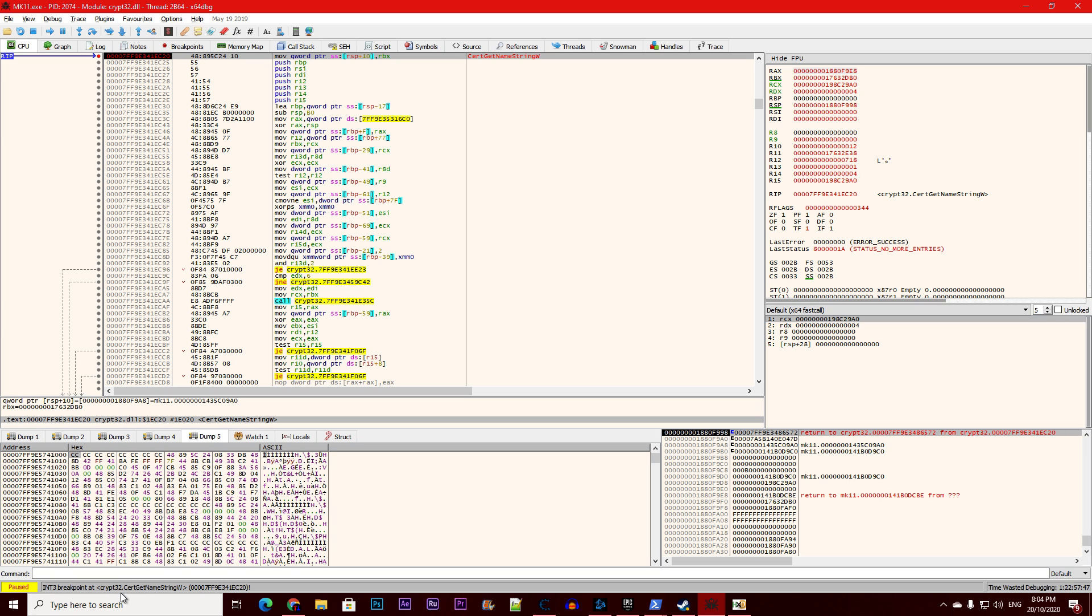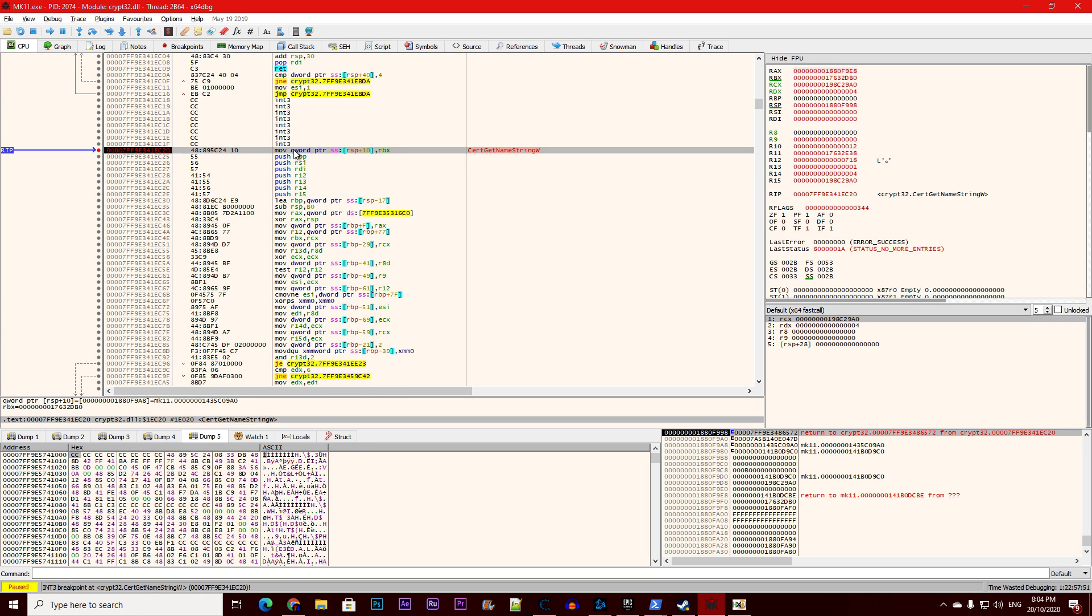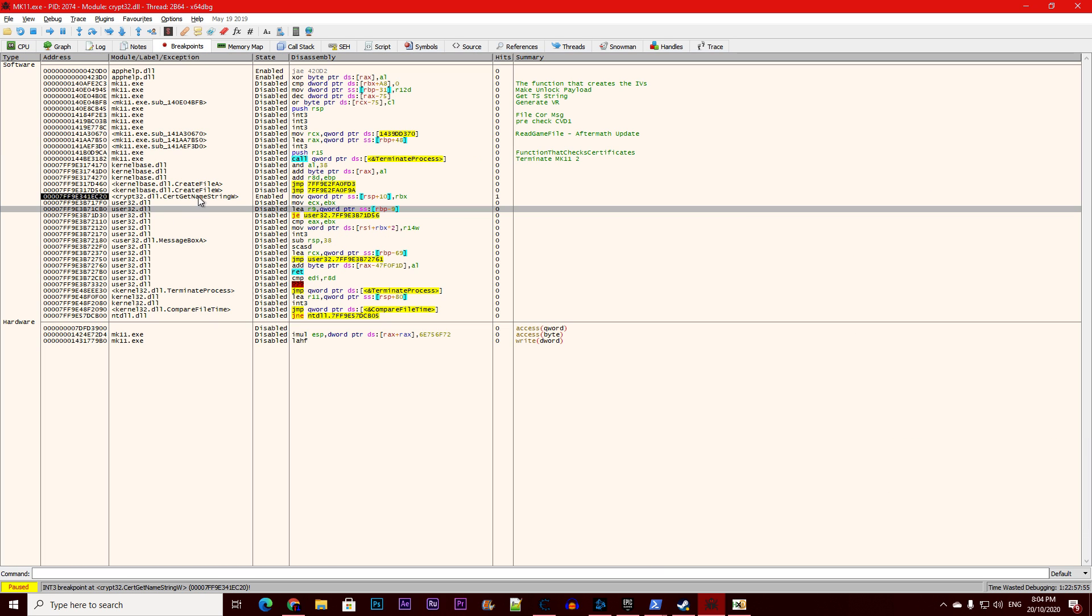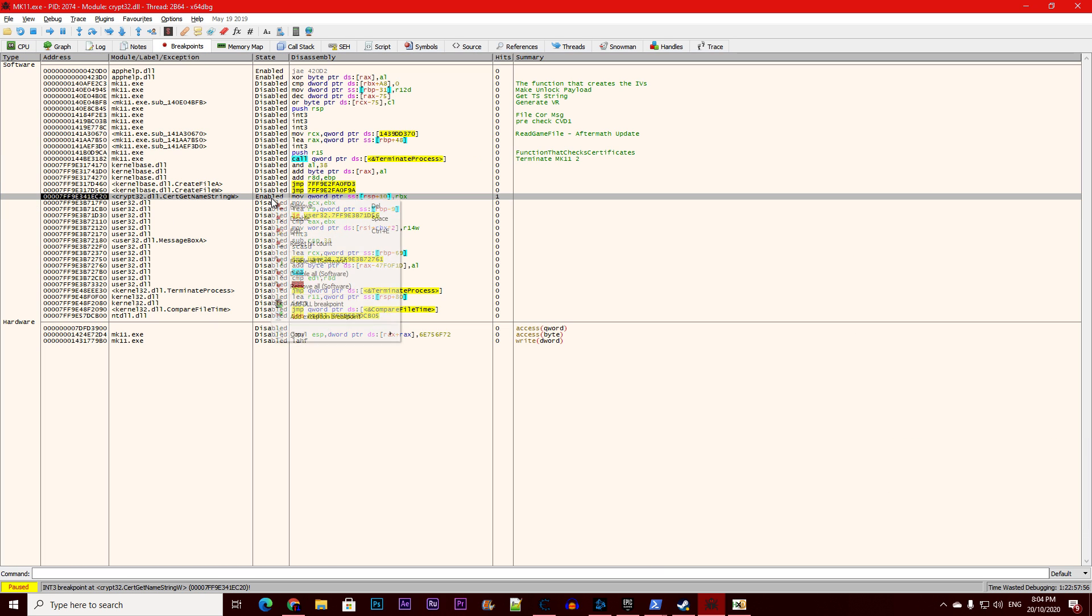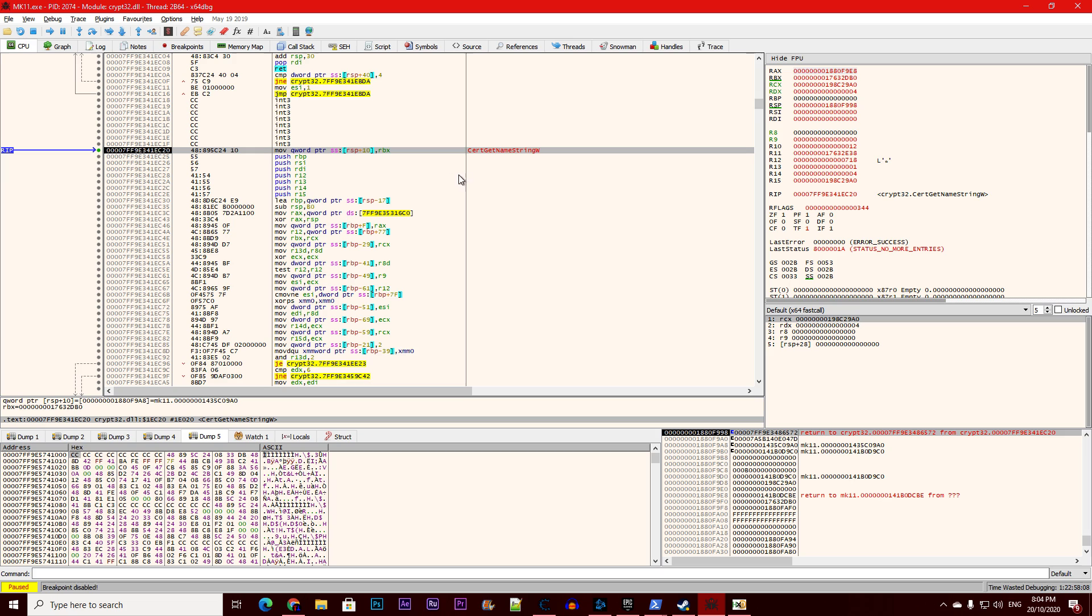Now it's there: crypt32.certgetnamestring w, and we see we are in this area. Now we need to go back to breakpoints and right click, disable. Why? Because this is going in a loop and multiple threads are active at the same time, which might interrupt our process.